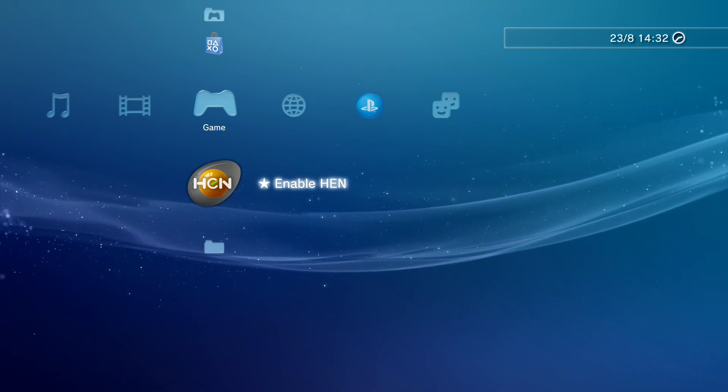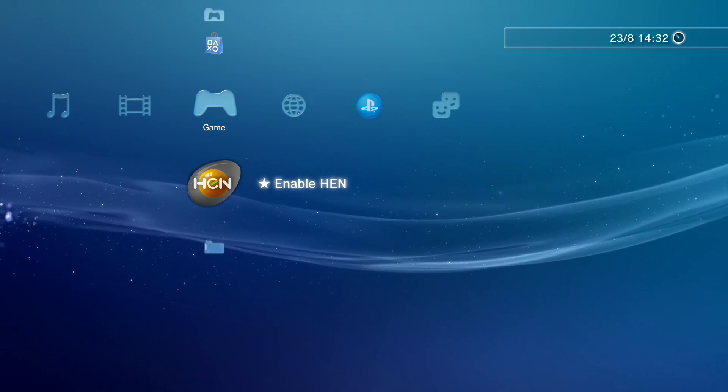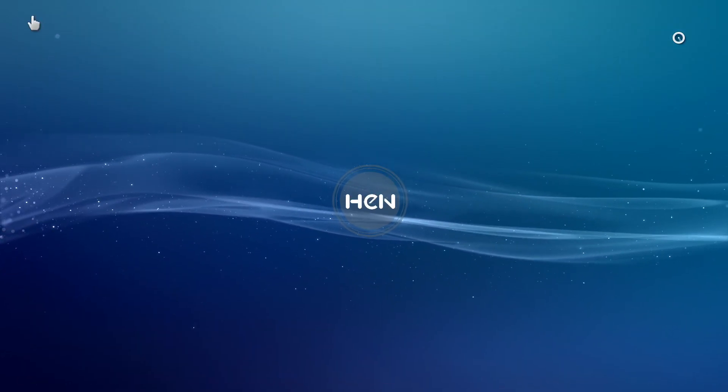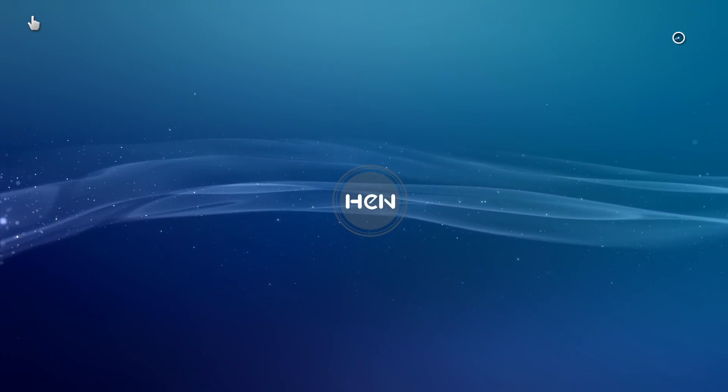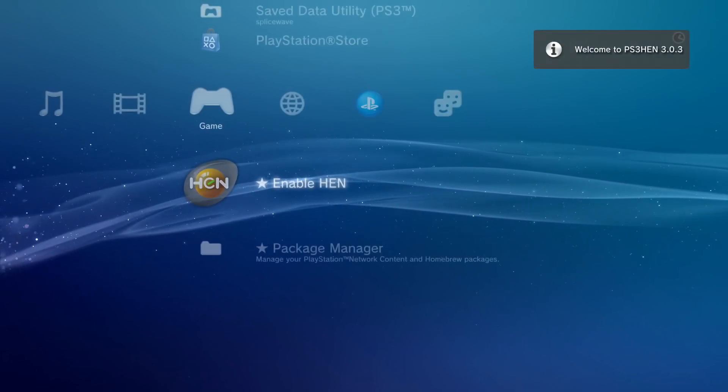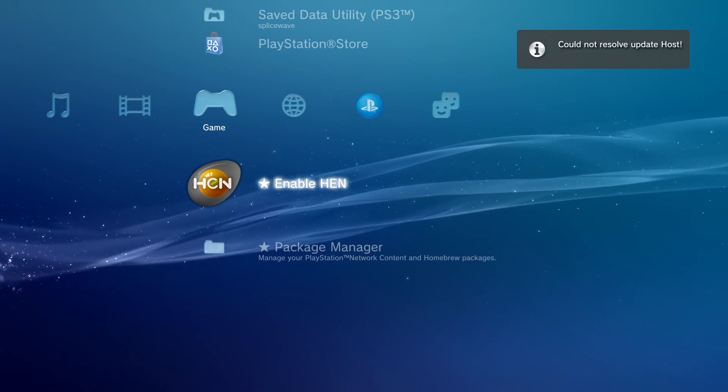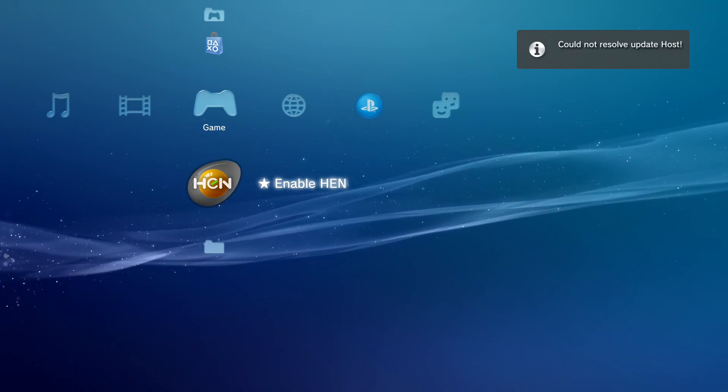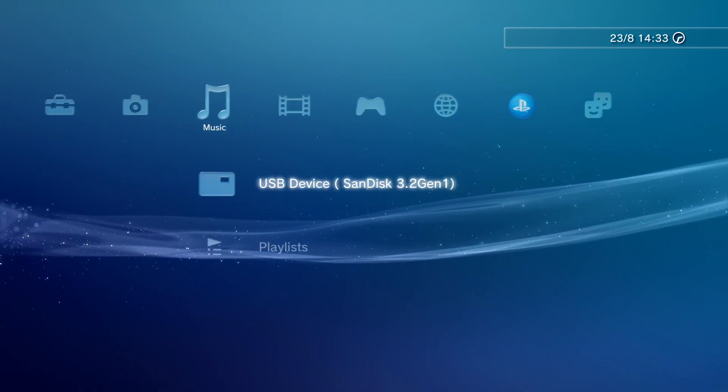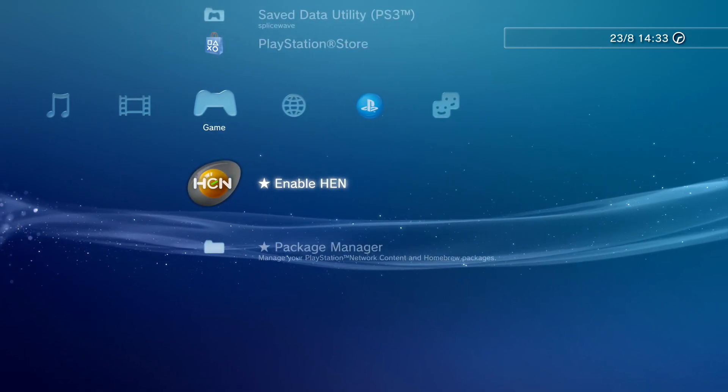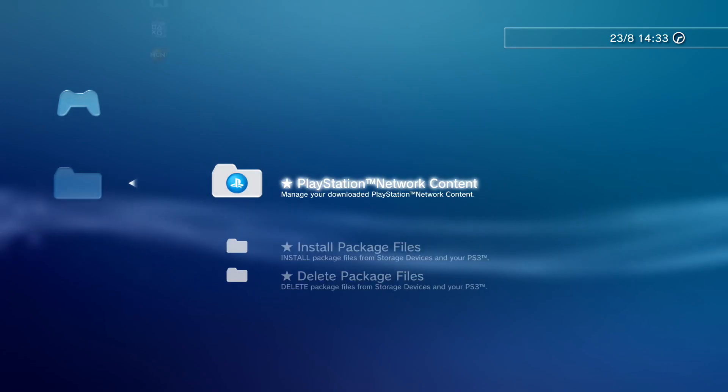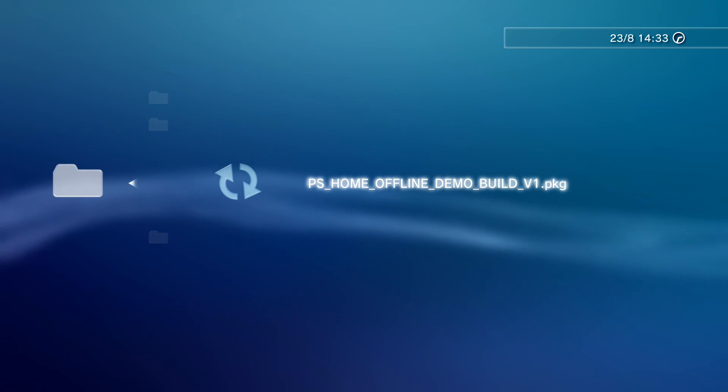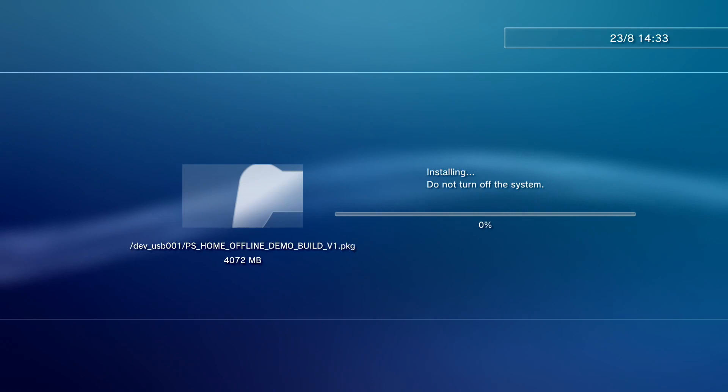Anyways, once HEN is enabled, so we'll click it right now. So what we'll do now is go to Package Manager, but first we're going to check in videos, music, see if our USB is showing up, which it is. So we'll go to Package Manager, Install Package Files, Standard, and then just click X on this.